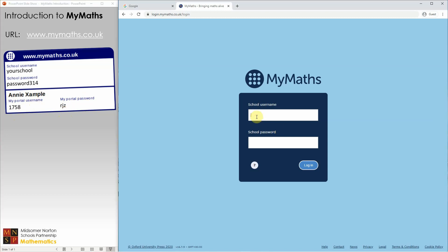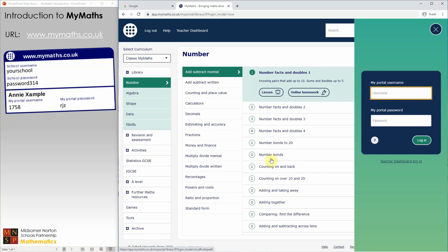I'm going to use some school details to log in here. That will take you straight to the library screen. The MyMaths library is divided up into the branches of number, algebra, shape, and data, which enables you to easily find whatever you are currently working on in class, or perhaps a topic that you need to revise ready for a test.